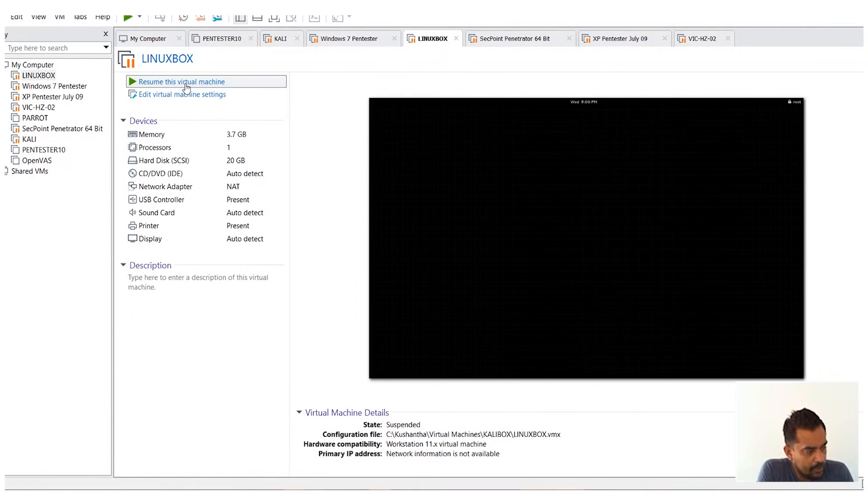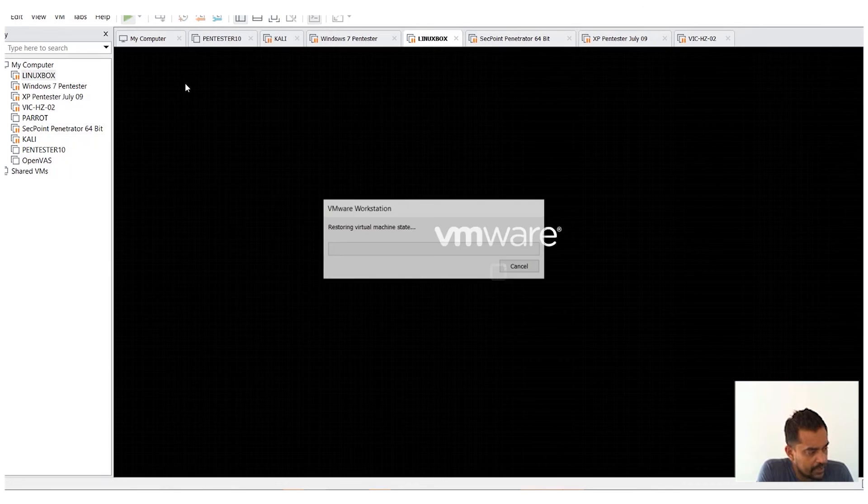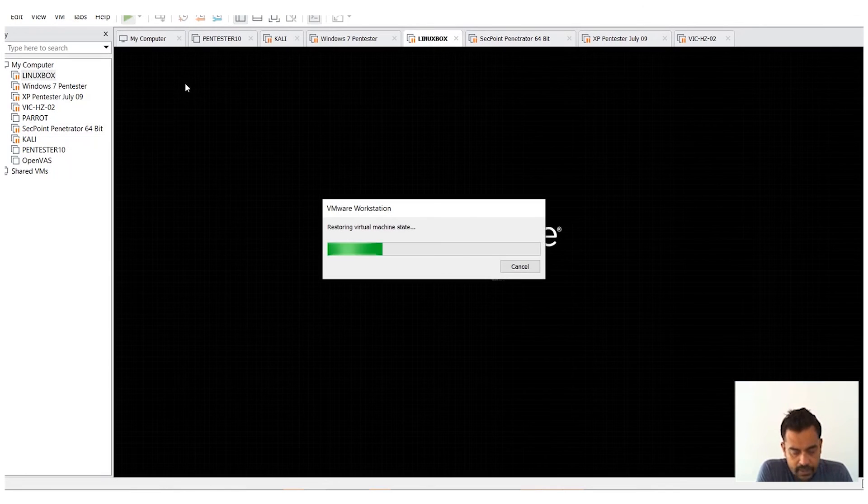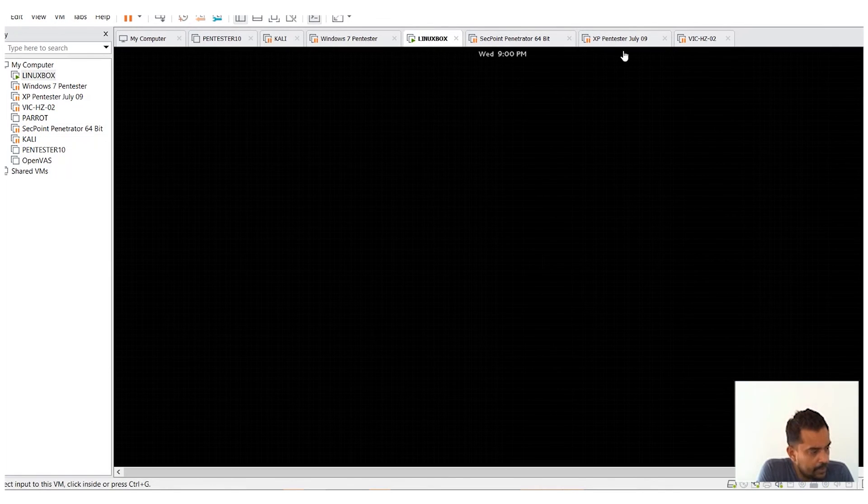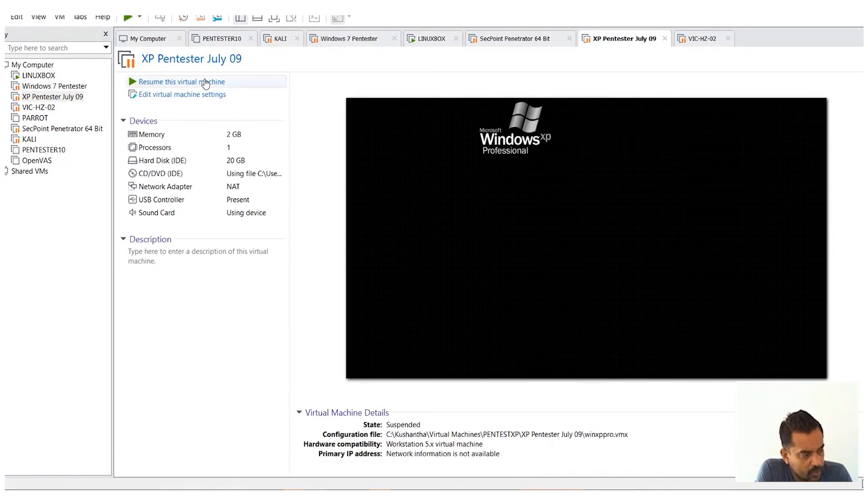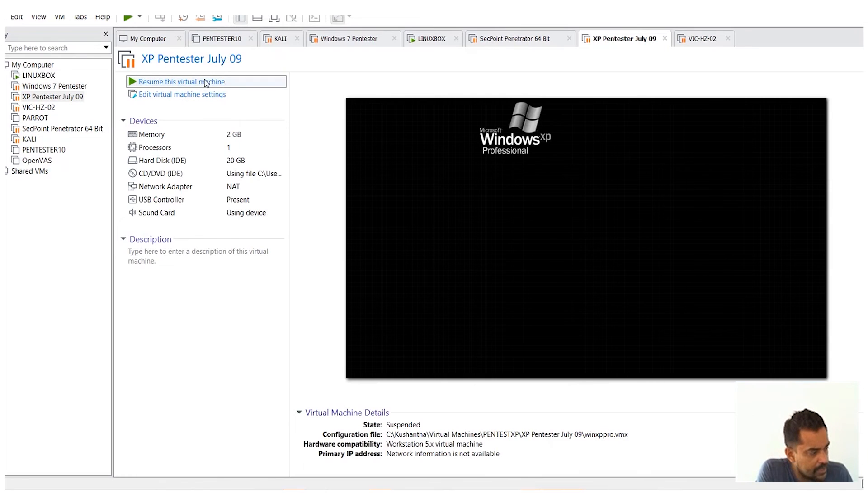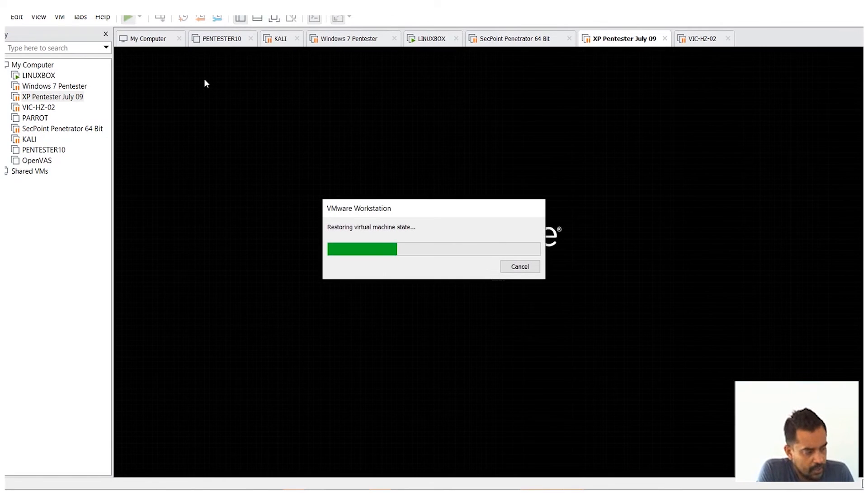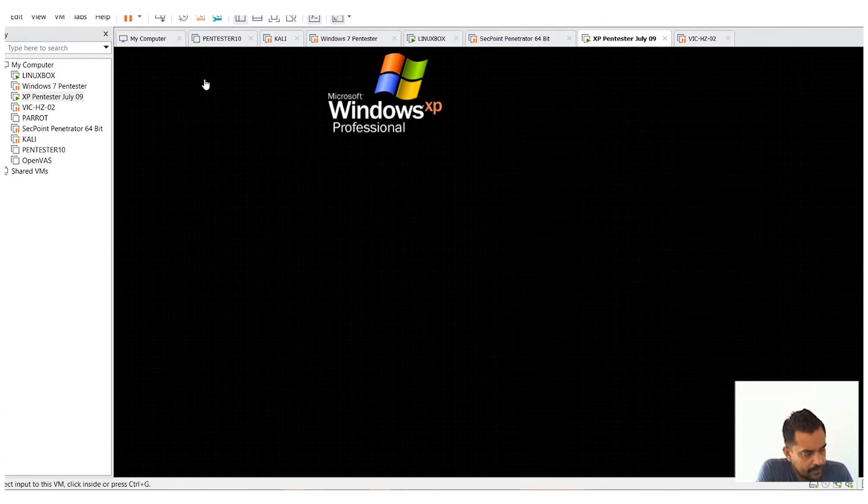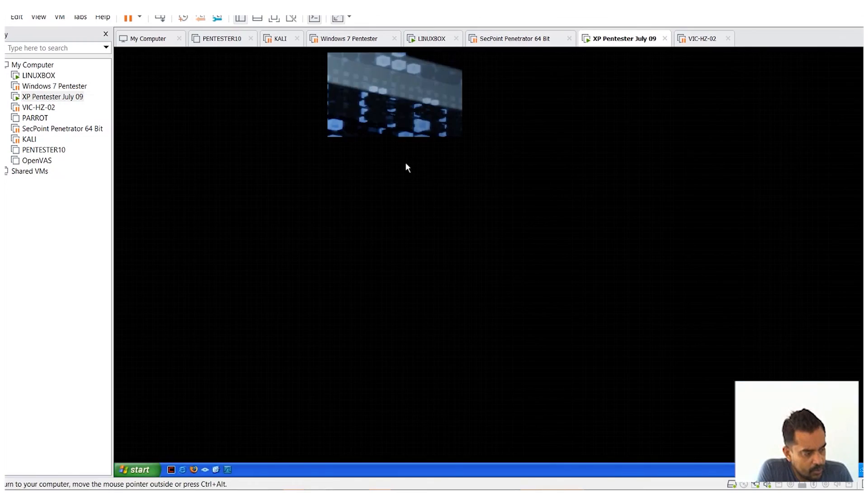So what I'm going to do is open up a Linux box here, a Linux computer, and also I will open another Windows version. It's old but I just want to show you this example.